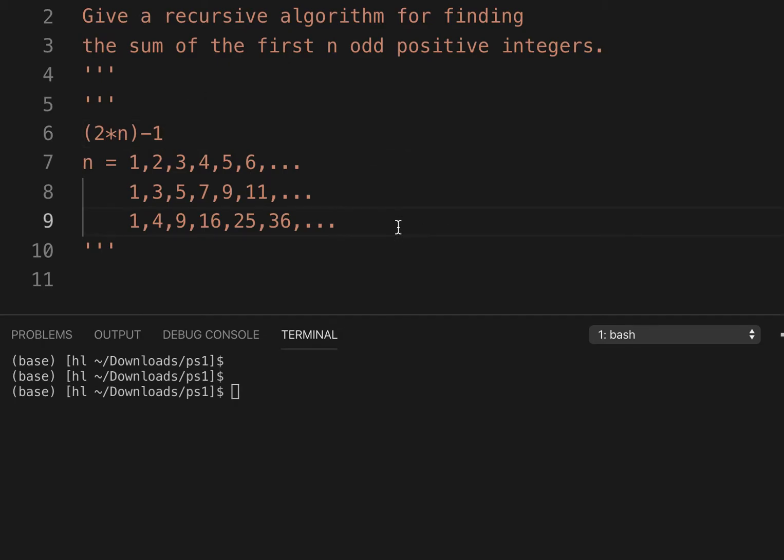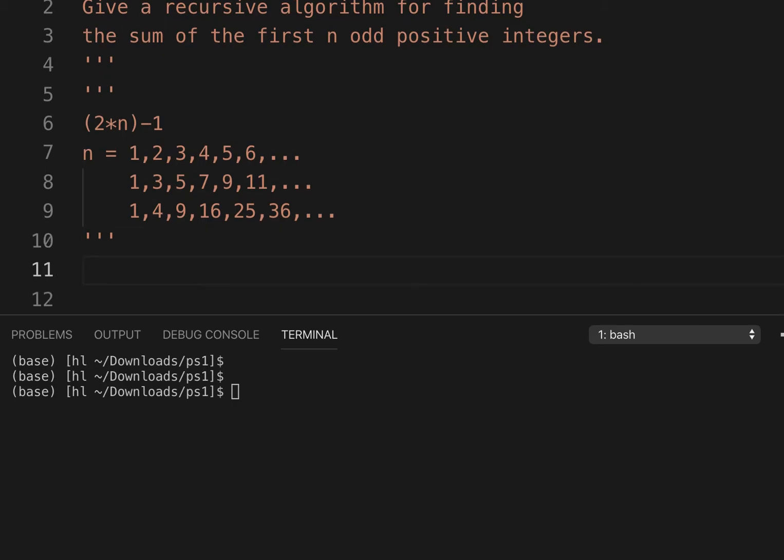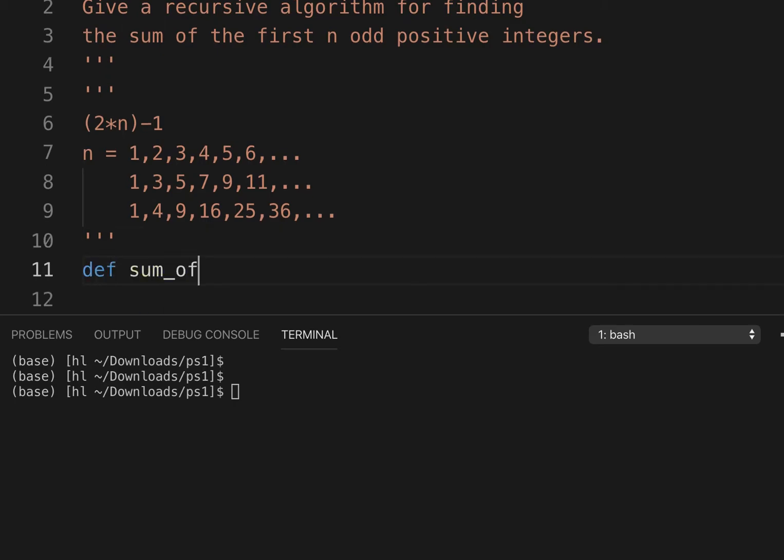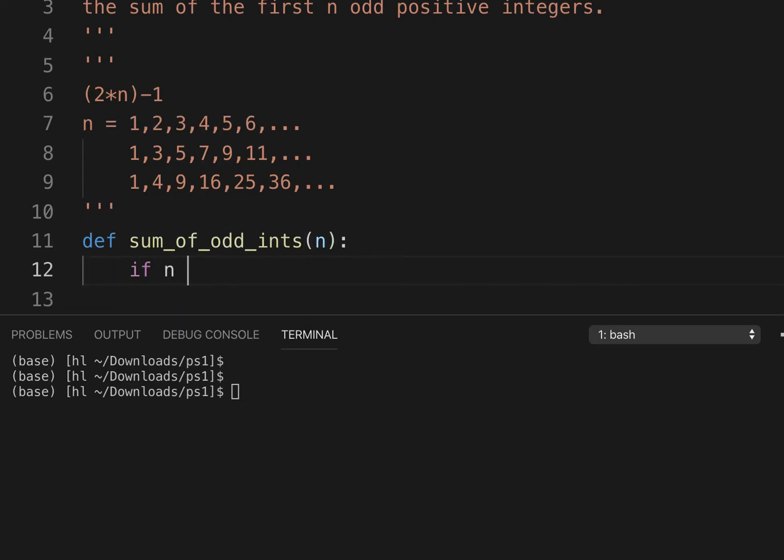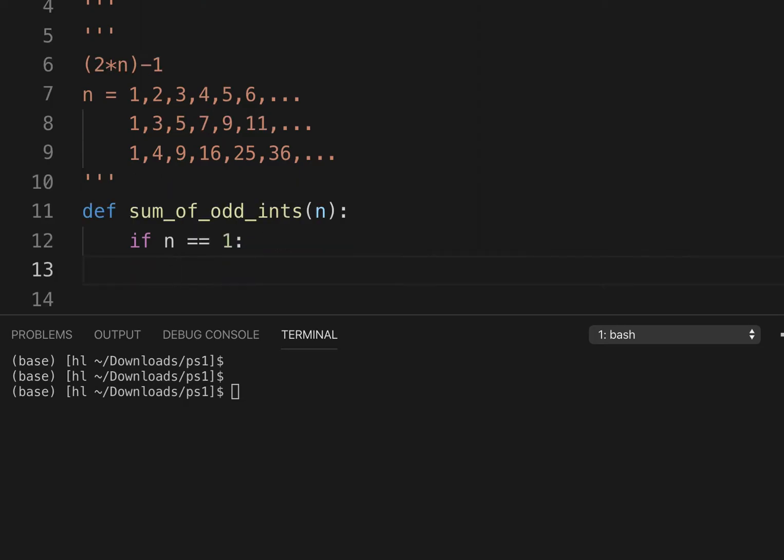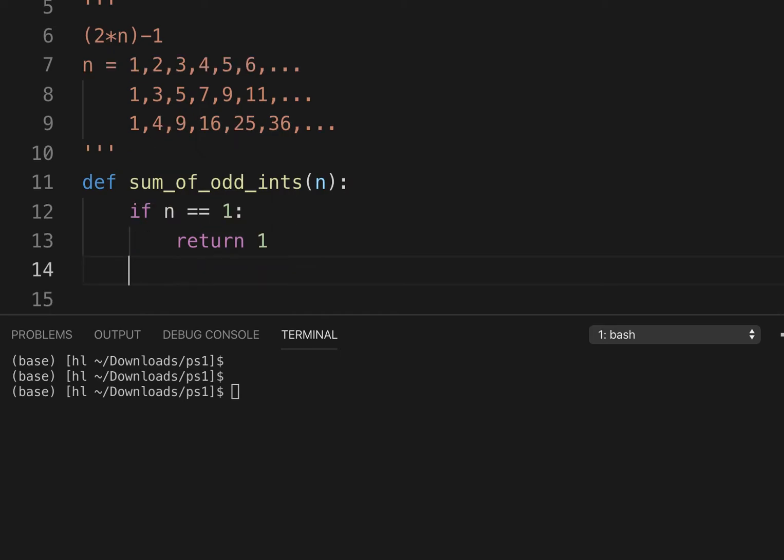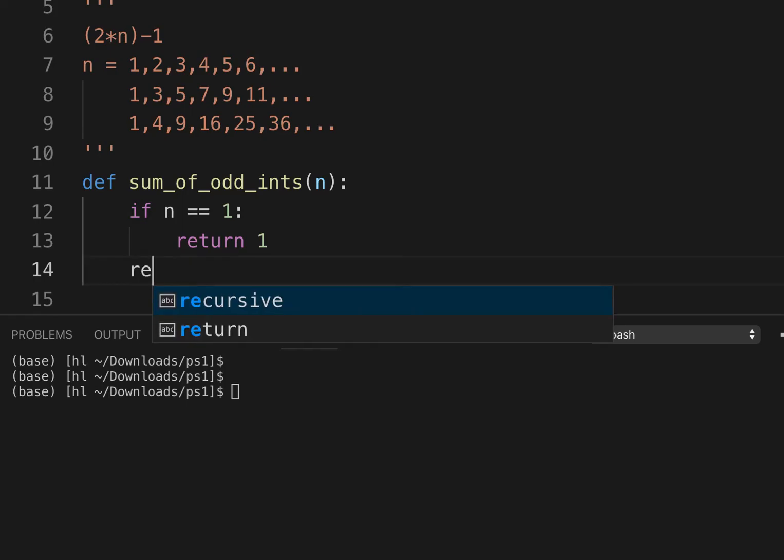Okay, so let's define sum_of_odd_ints. We need the position n. If n is just 1, if we have just one number or it's just the first one, then return it, which is always 1.